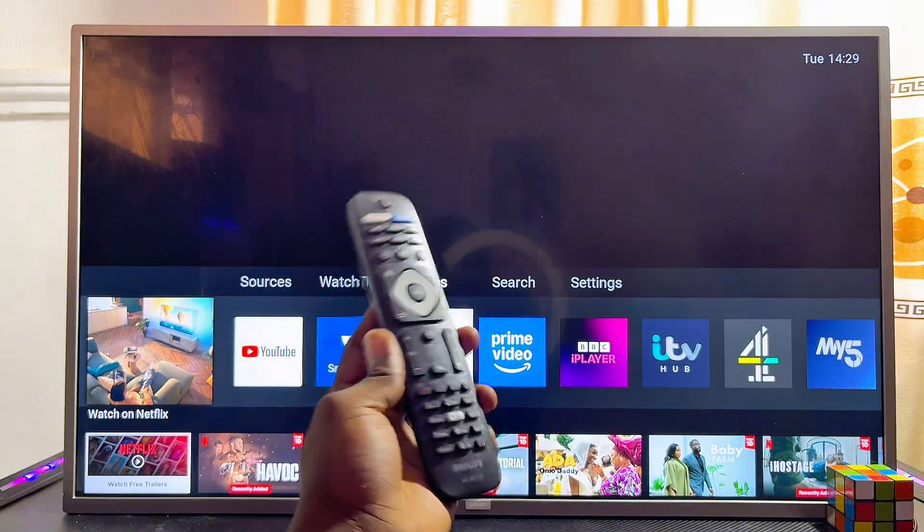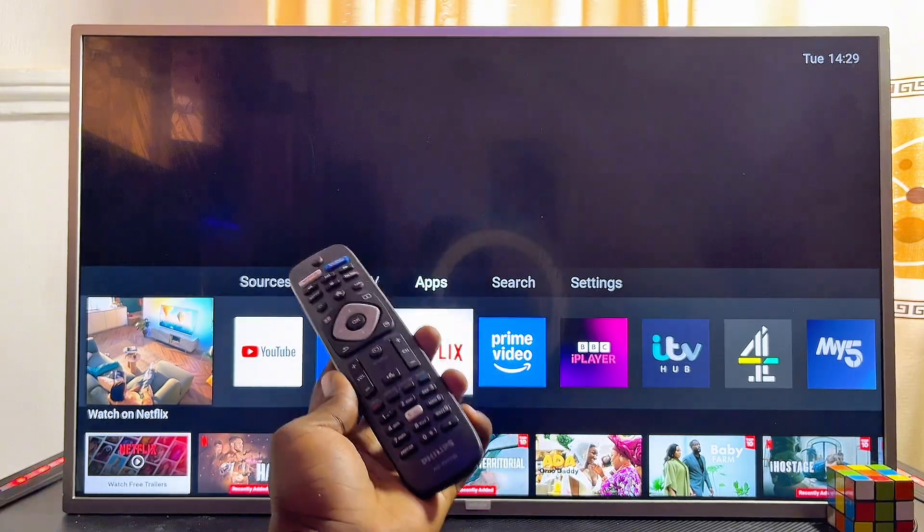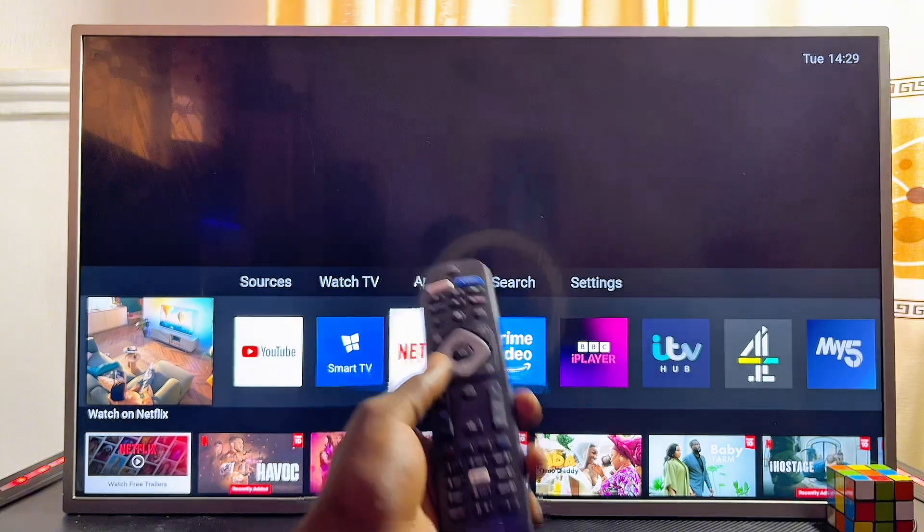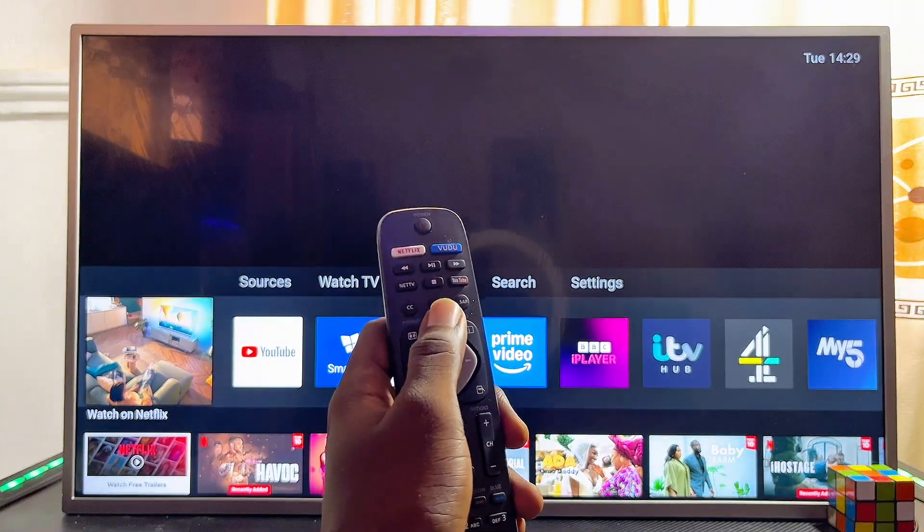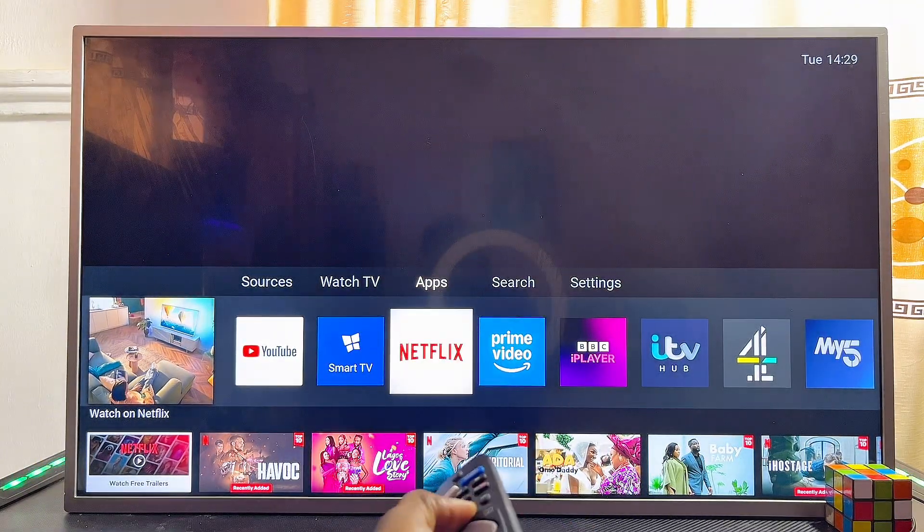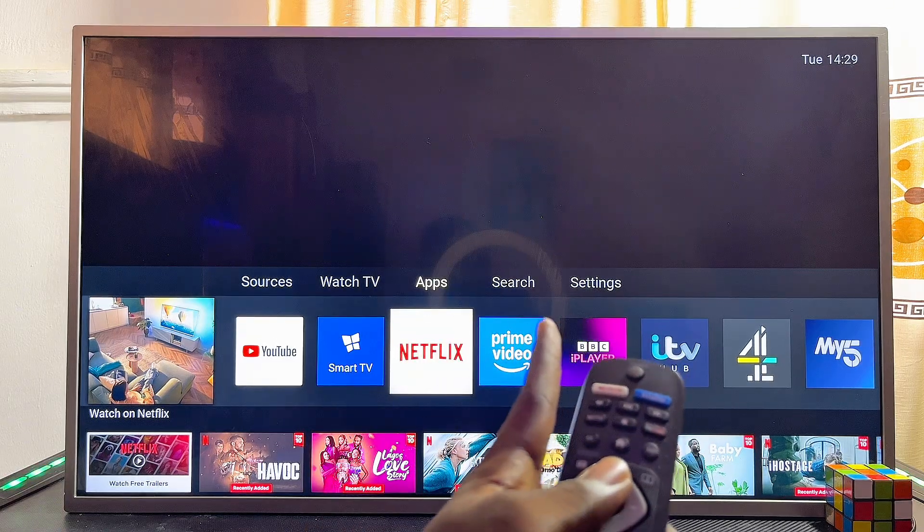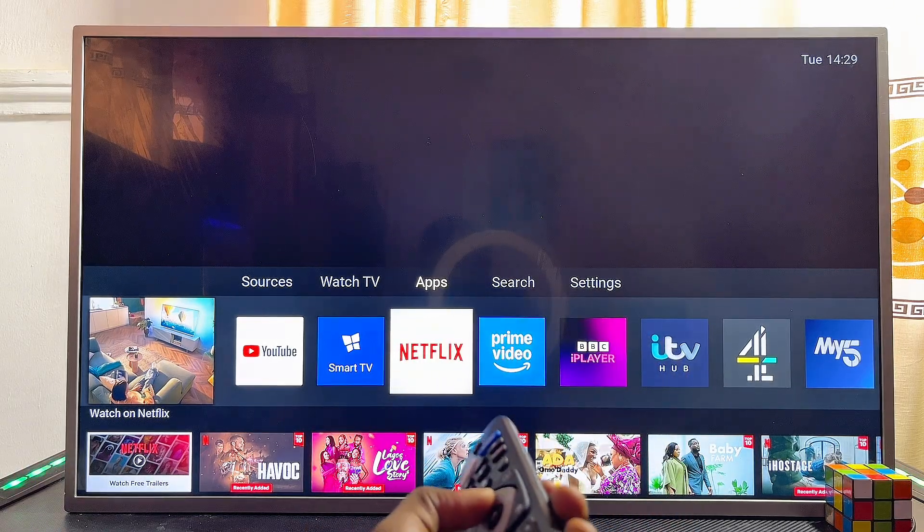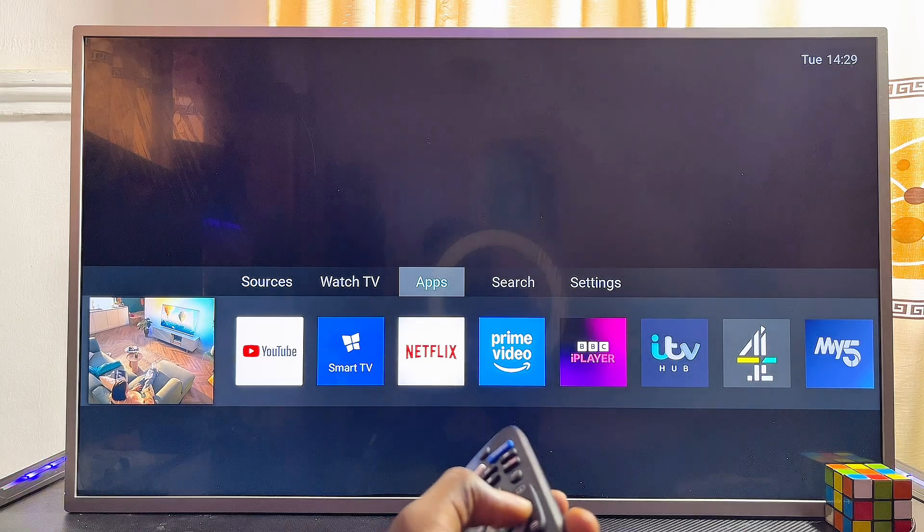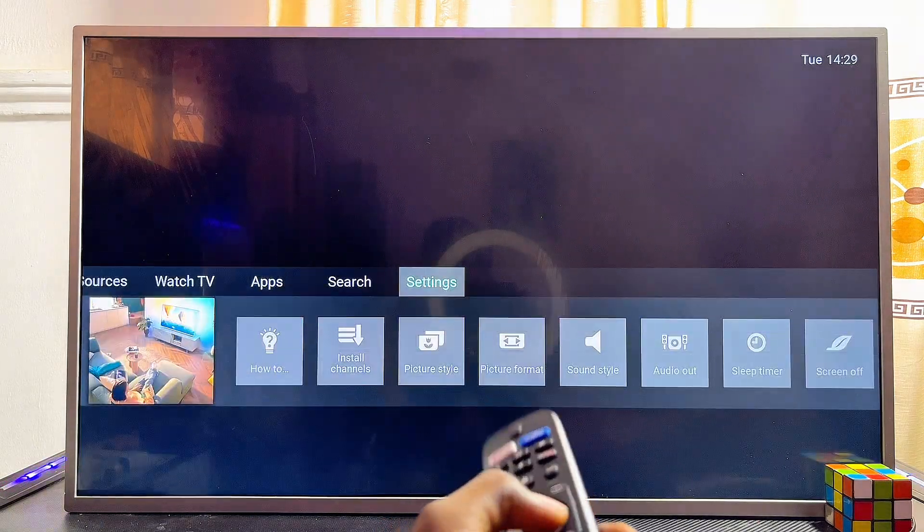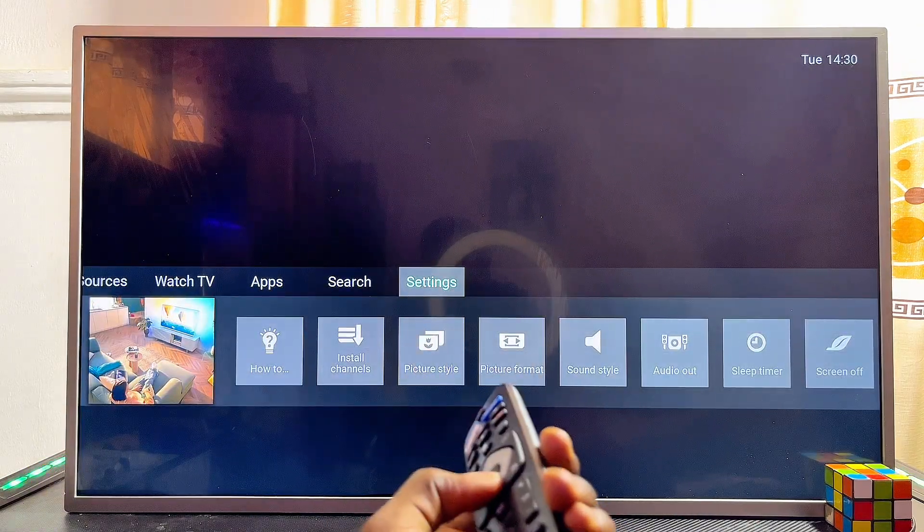To access the internet from your Philips TV, start from the home screen. Make sure you're at the home by pressing the home button. From the home, head over to the settings icon at the top and navigate horizontally until you get to the settings.